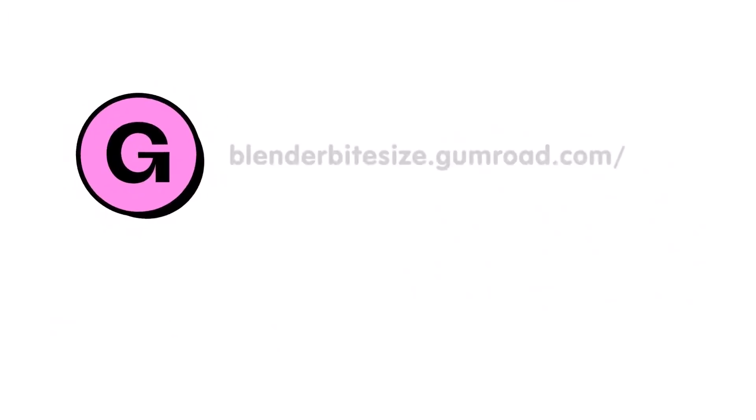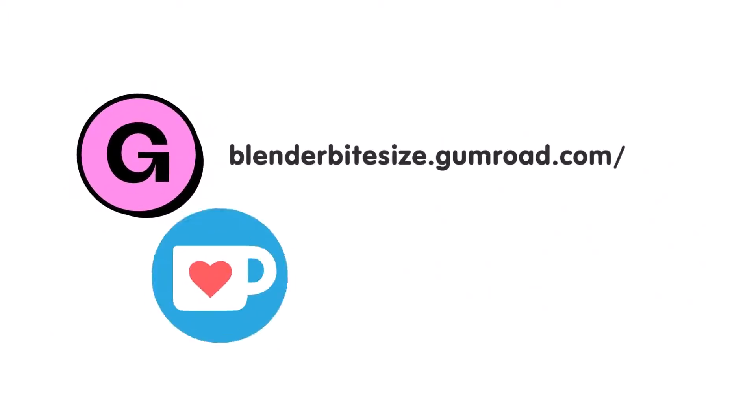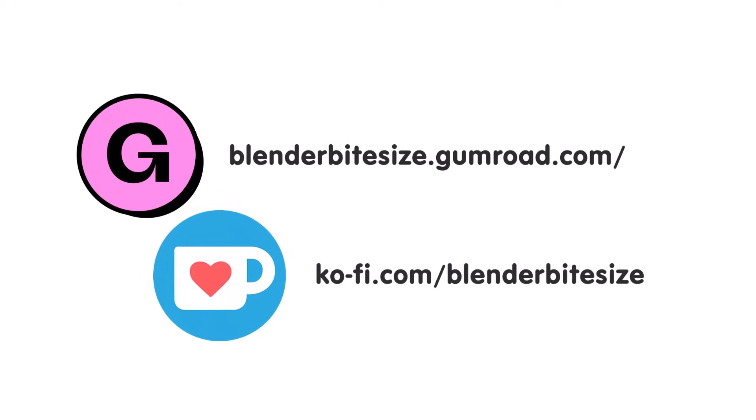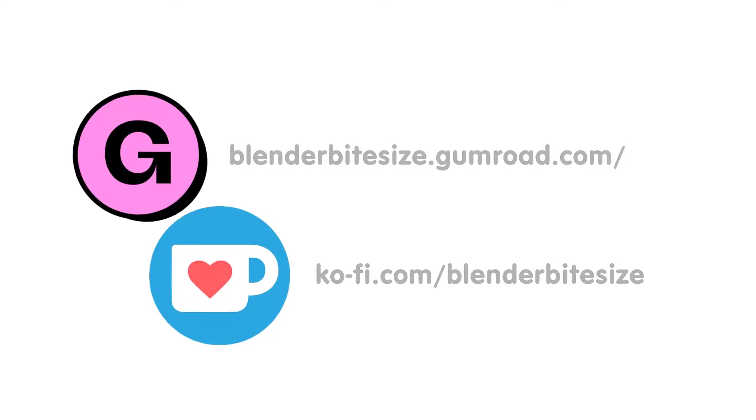Feeling lazy? You can support this channel and skip the hard work by grabbing the blend file for this material from Gumroad for just a pound. Feeling flush? Feel free to throw some of that coin my way using the coffee link in the description below the video.